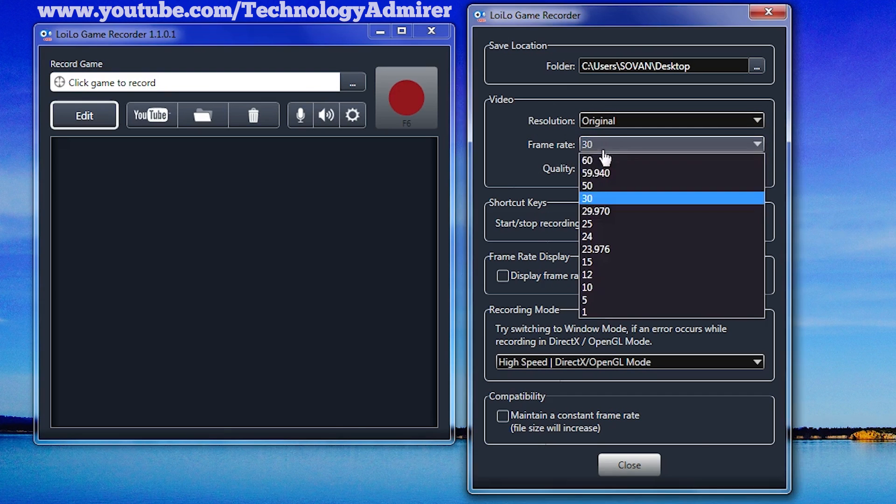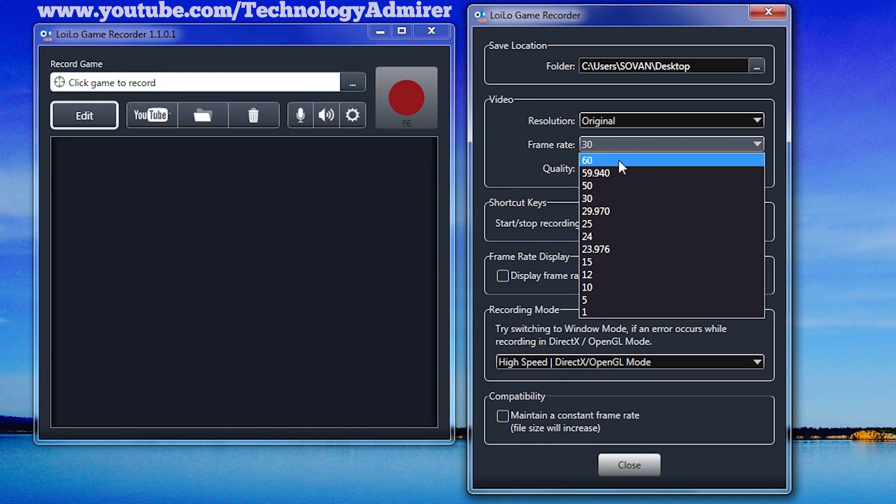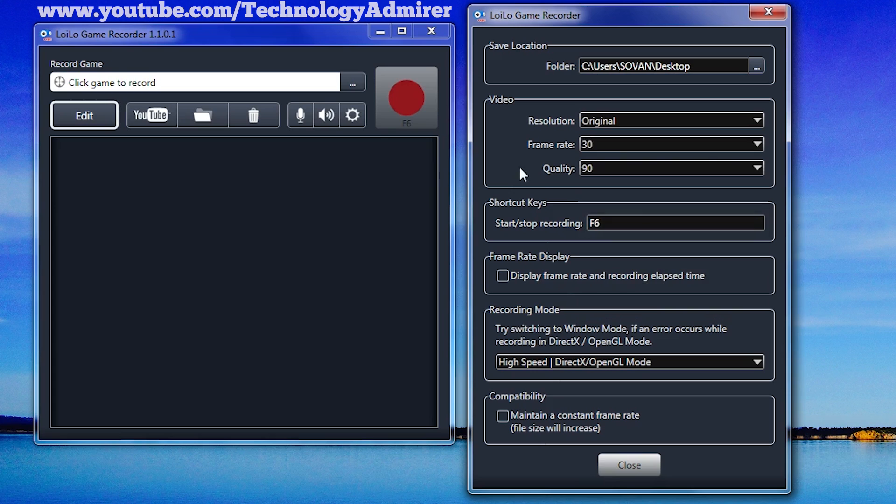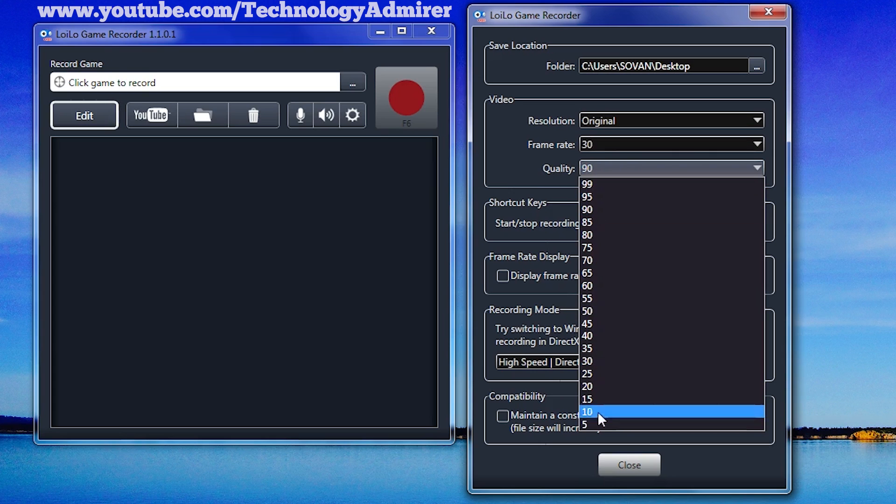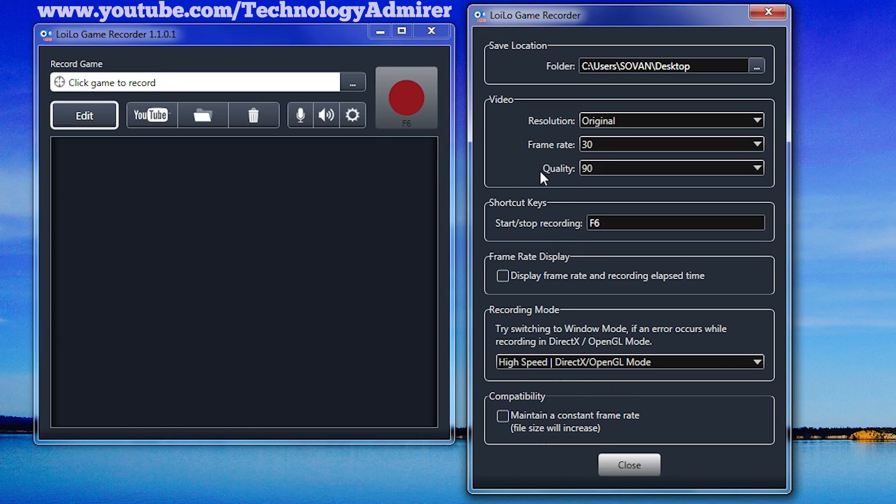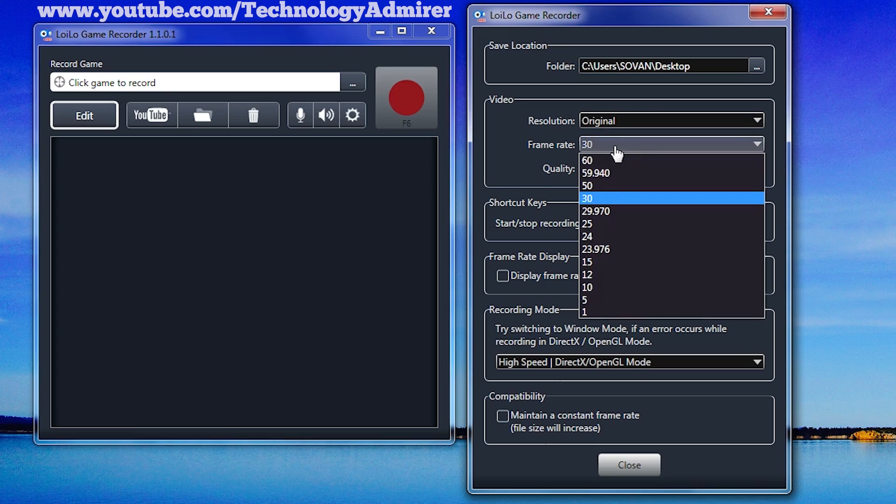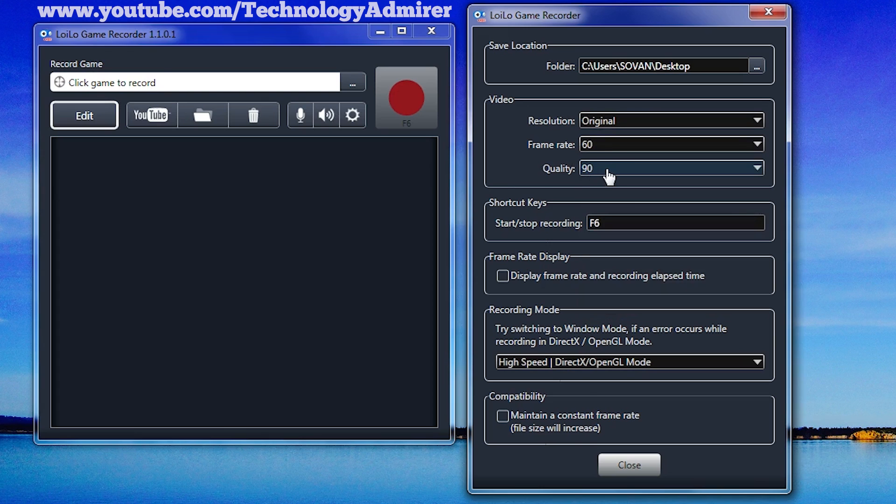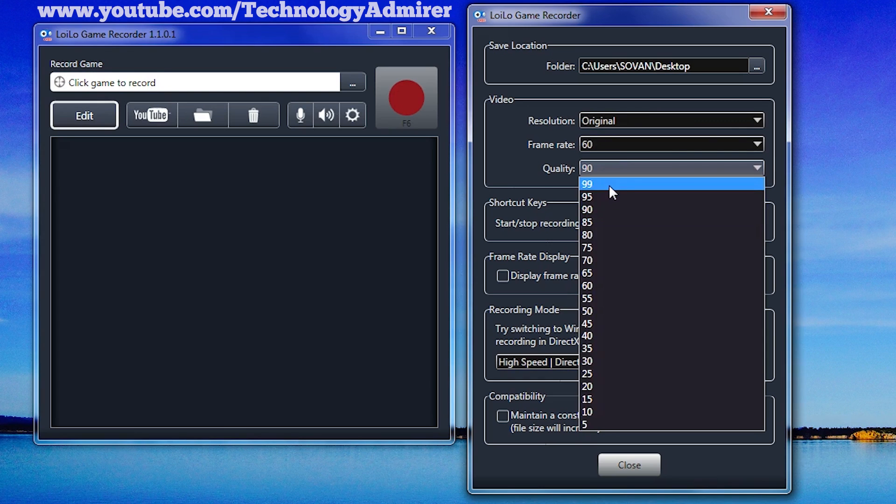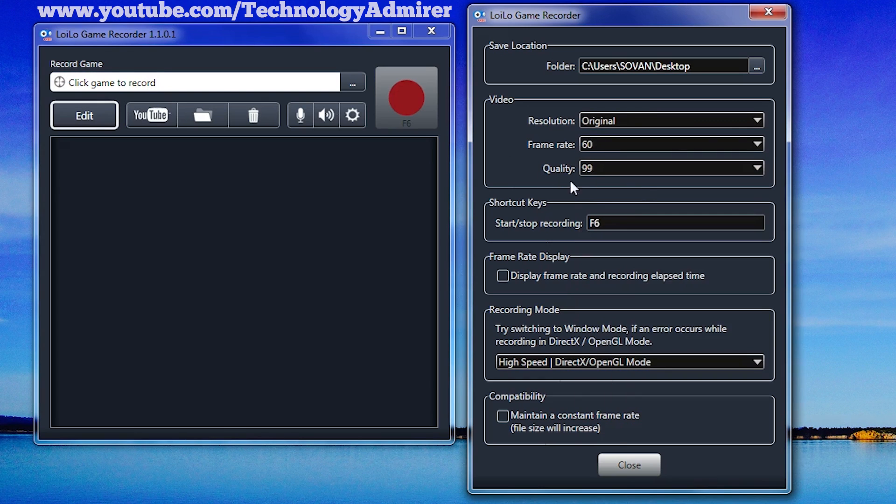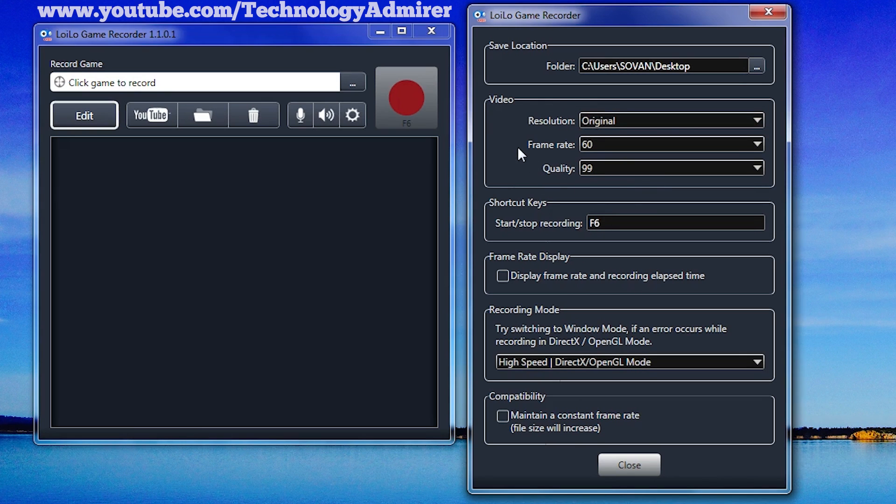Frame rate you can select from 1 to 60 fps depending on the type of gameplay videos that you want to record. And the same thing goes with the quality option too. For this tutorial video, I am going to select 60 fps and 99 in terms of quality. These settings will give me the best quality gameplay video.